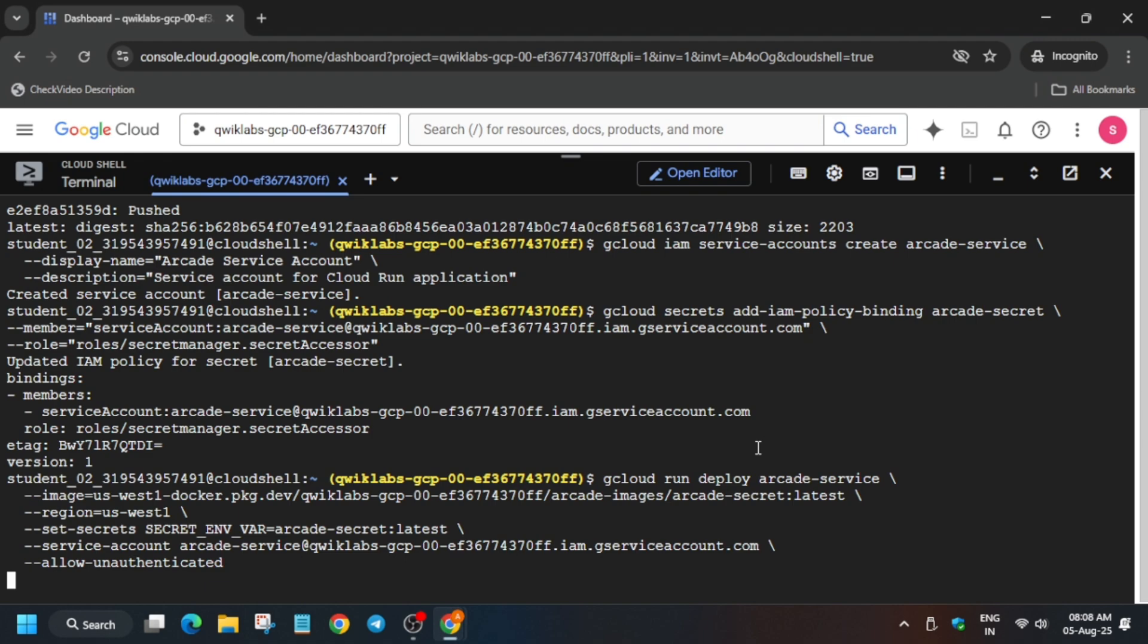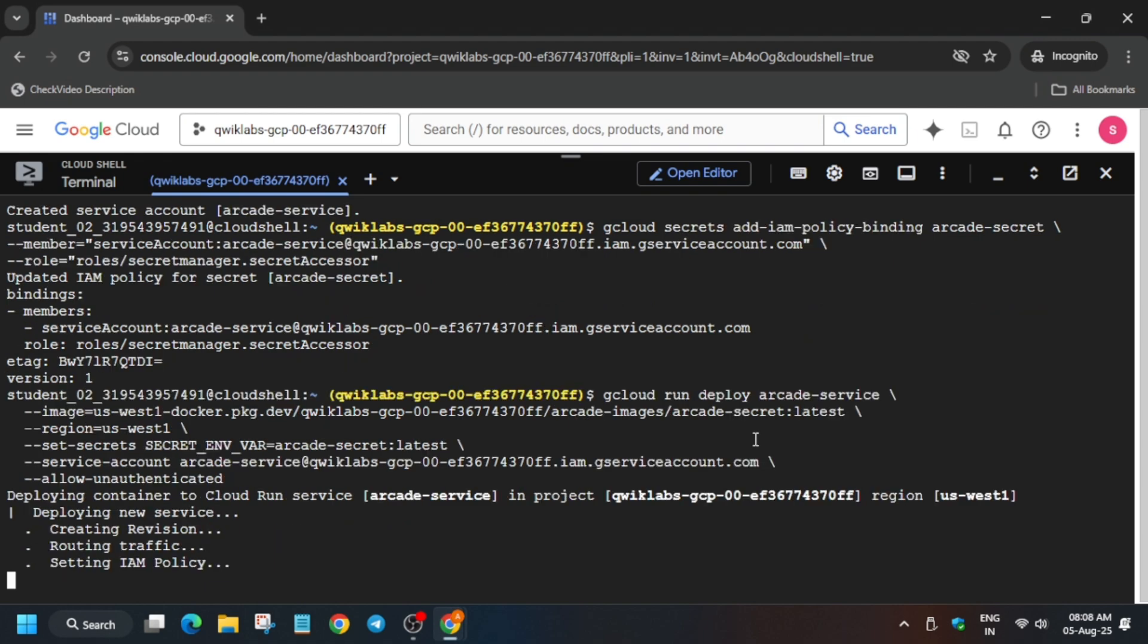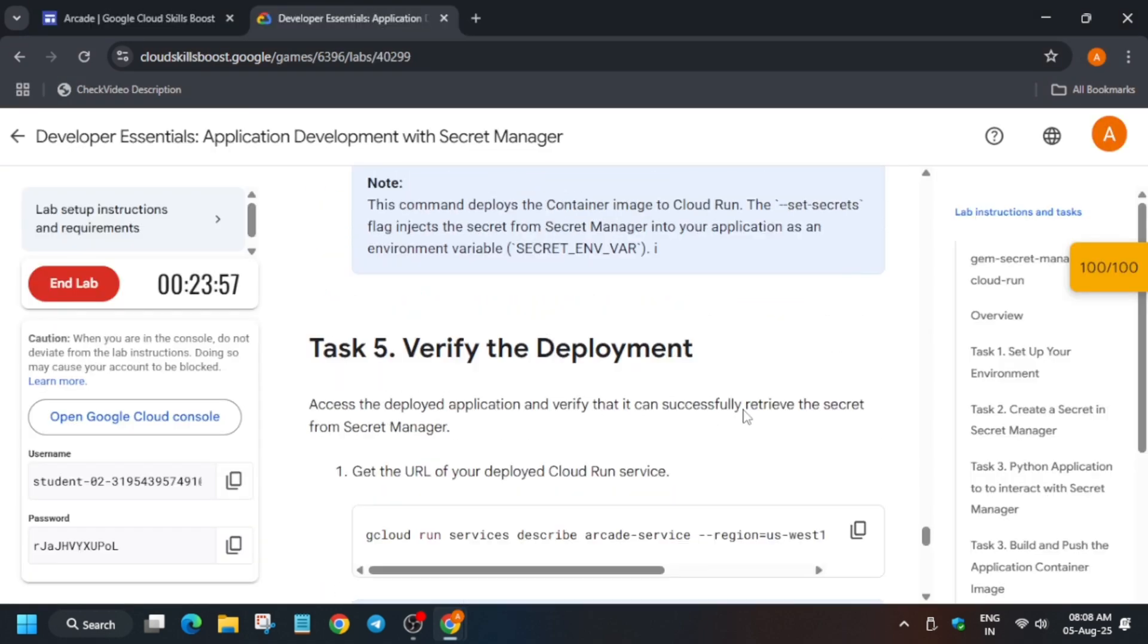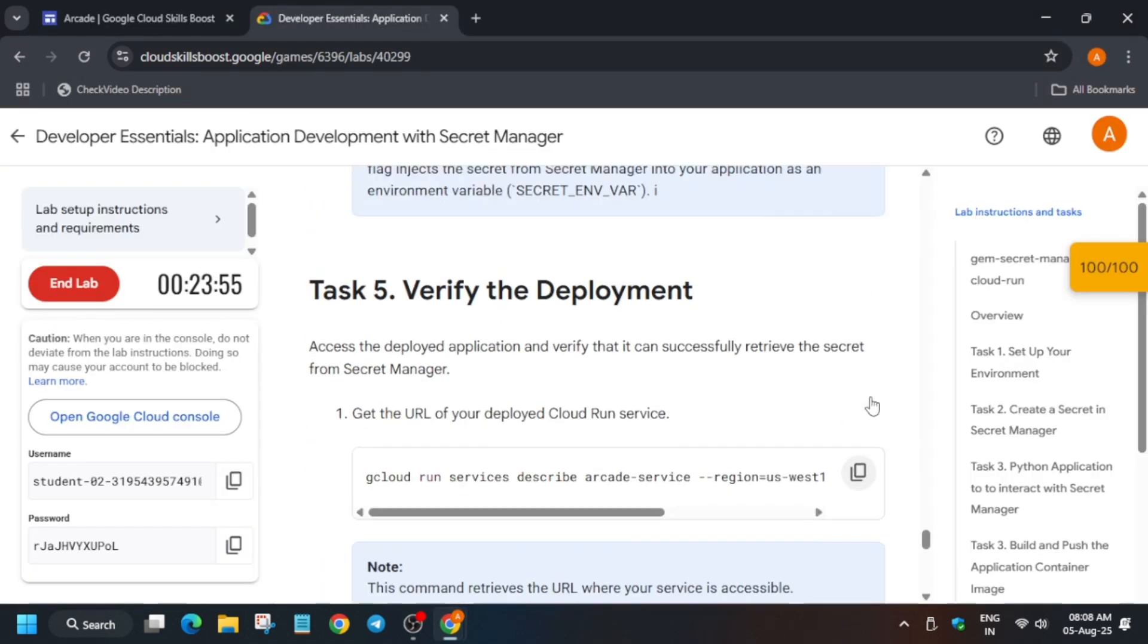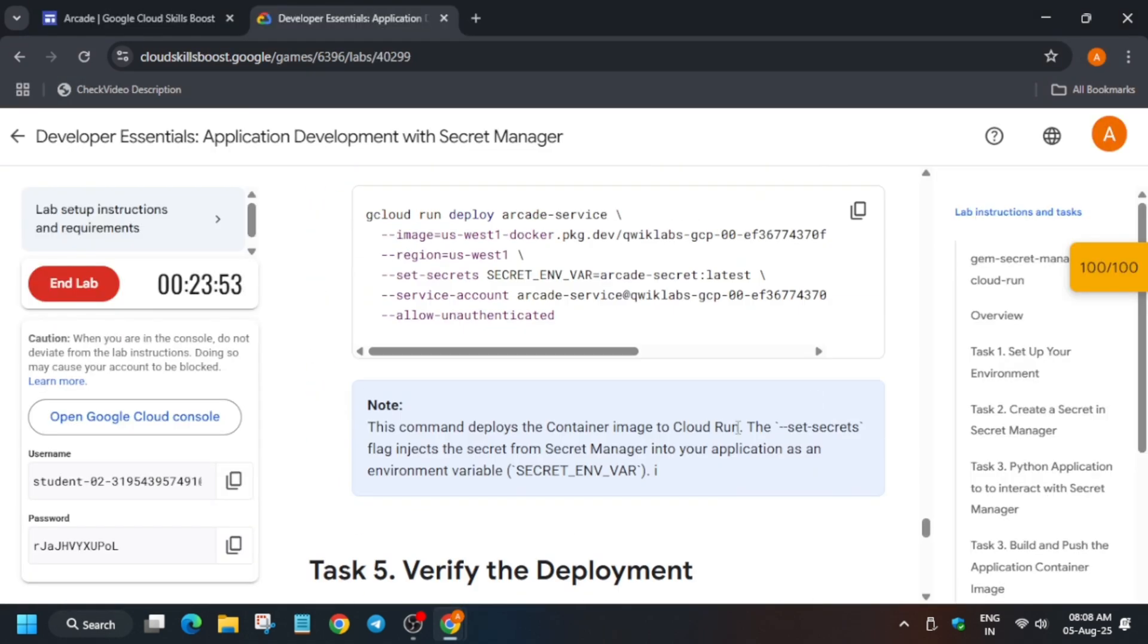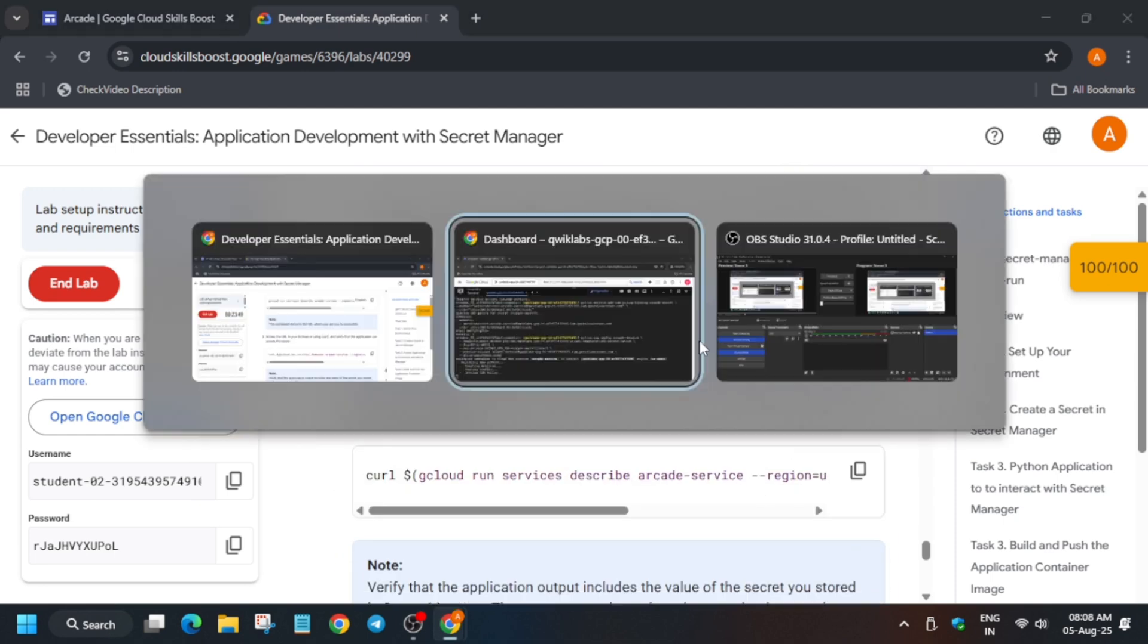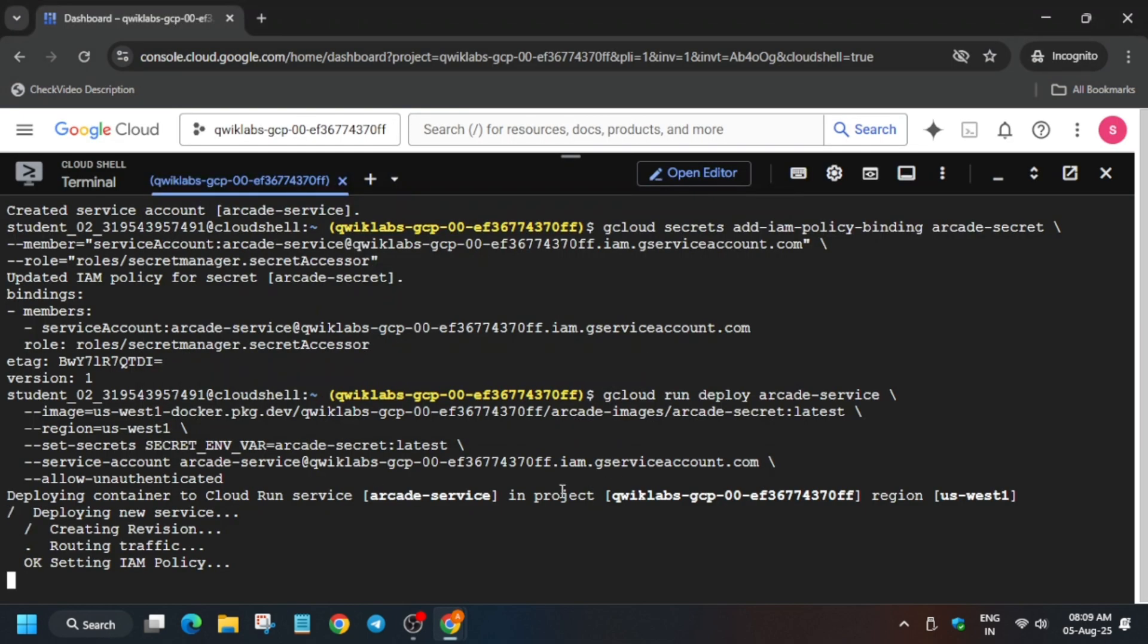Then we will add the permissions. First we have to create a service account, then we have to add a permission, then we have to run the cloud run function account. I hope you understood. Let me simplify: first we ran the IAM command, then we added the IAM permission, then we are running the cloud run function command.